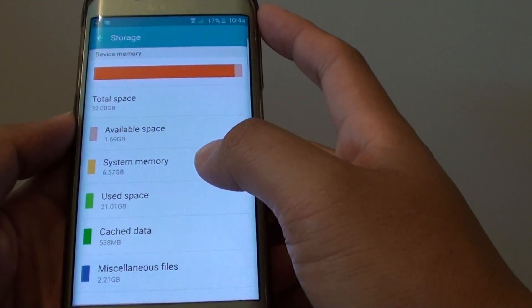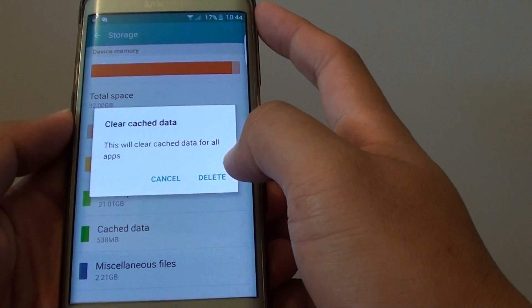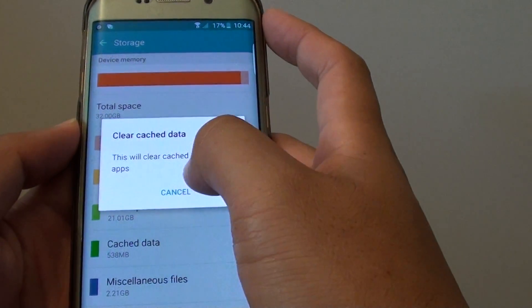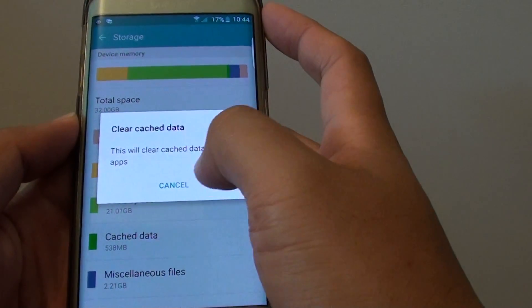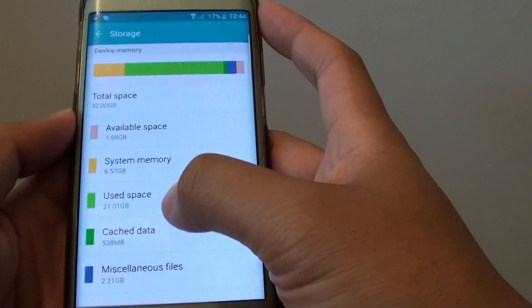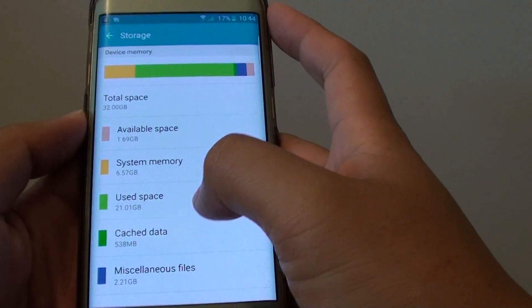You can also go down to Cache Data and see what's in here. This will clear up the cache data for all apps. Simply tap on delete and this will clear up the app's cache data.